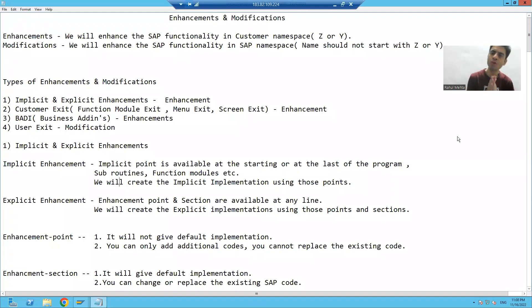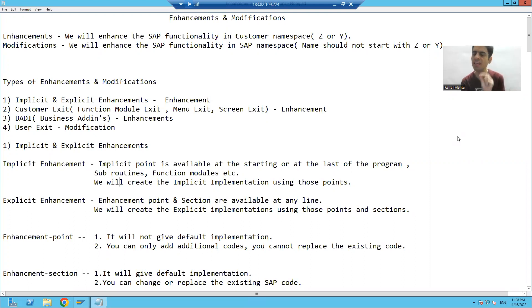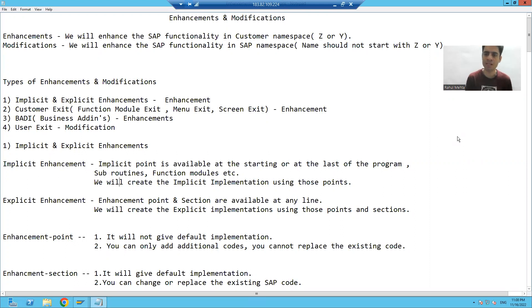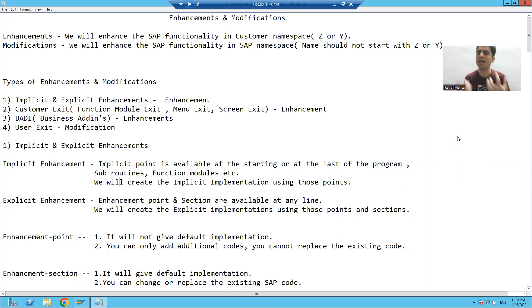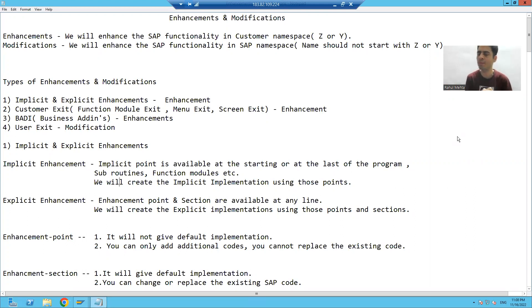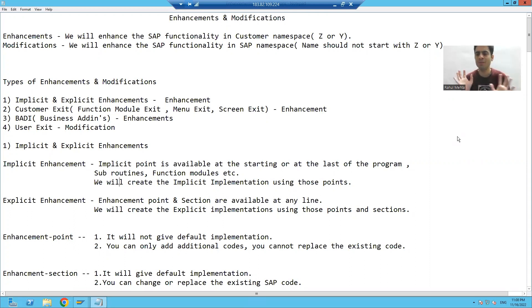Hello everyone, we will continue the topic of explicit enhancements. In this video, many participants are asking: can we practice explicit enhancements without touching the SAP programs? Meaning we do not want to touch SAP programs, but we still want to practice explicit enhancements.